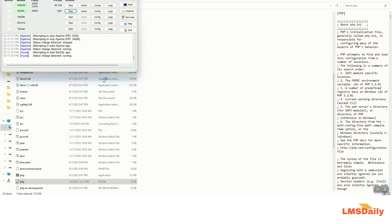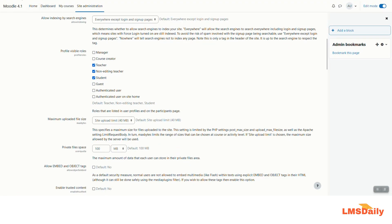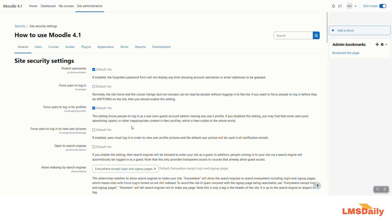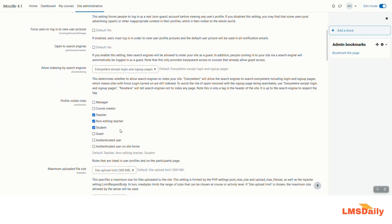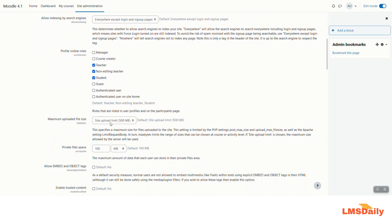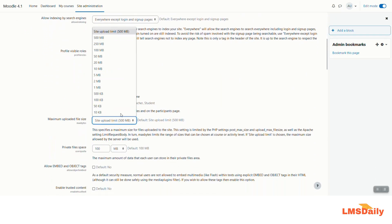So once you restart them then you need to go back to your Moodle and reload the page. And as you can see that my site upload limit has been increased to 500 MB now.